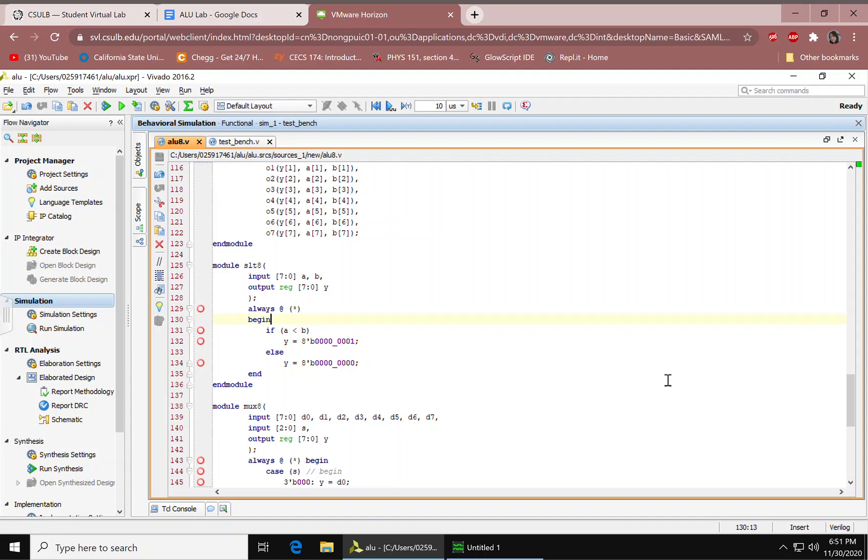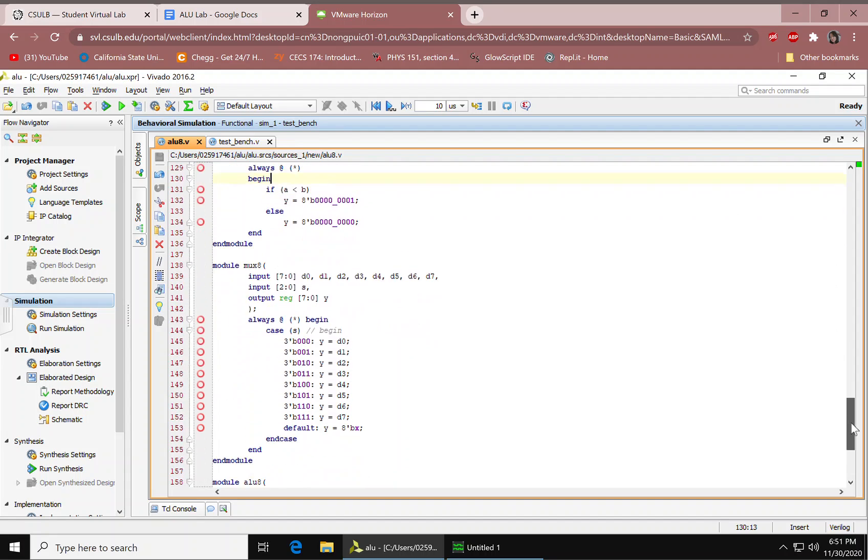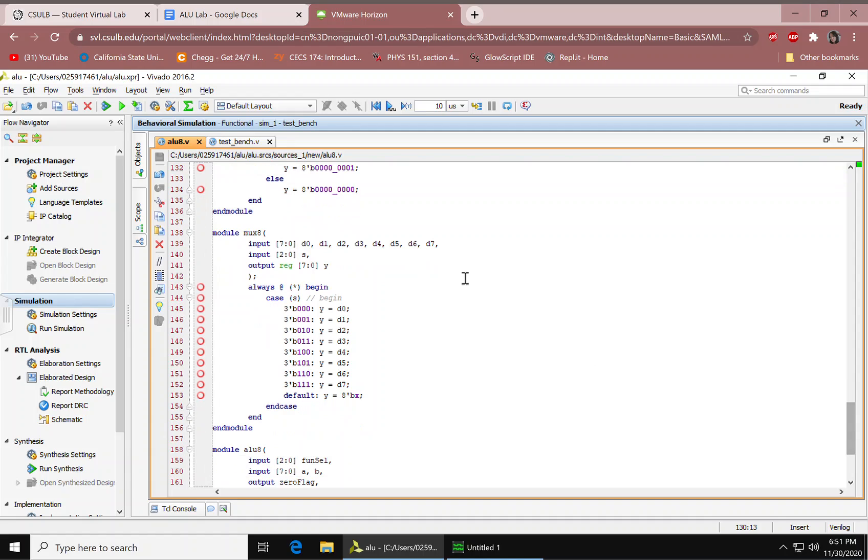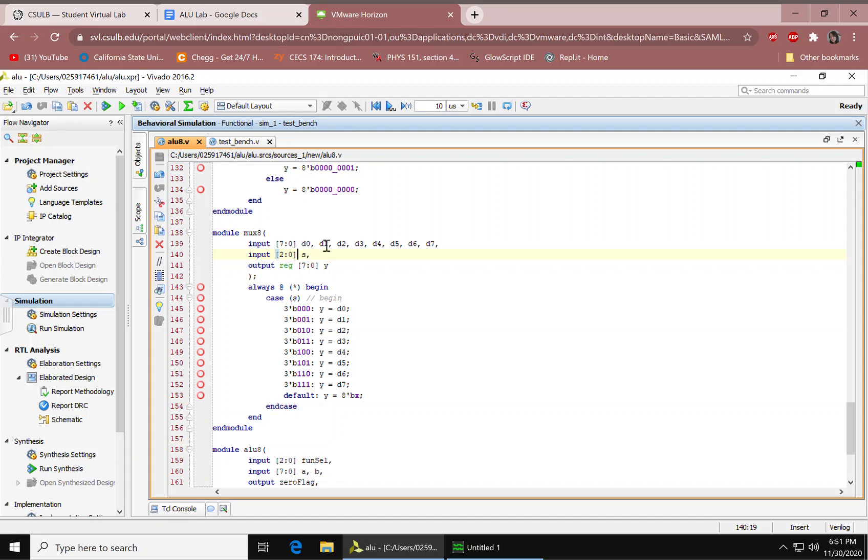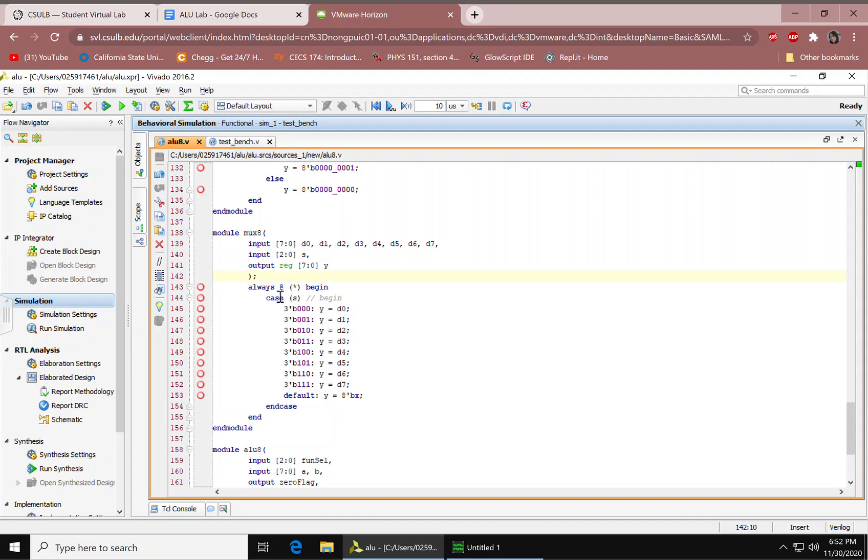Next up is the 8-bit multiplexer. My apologies in my previous video, I said multiplier, but I actually meant multiplexer. We have our inputs, all our inputs right here with 8 bits. We have our S input, this is 3 bits. We have our output. Again REG because we're using the ALWAYS function.